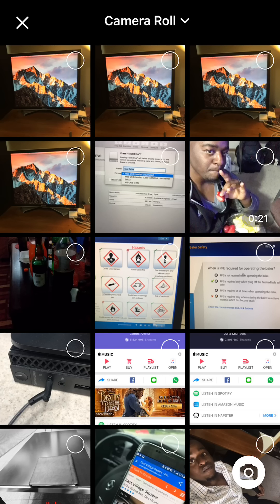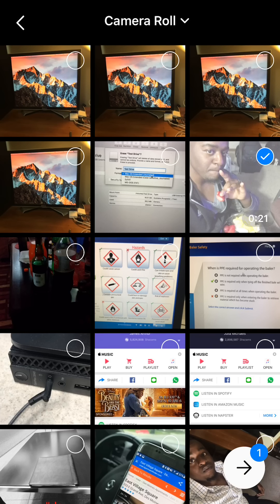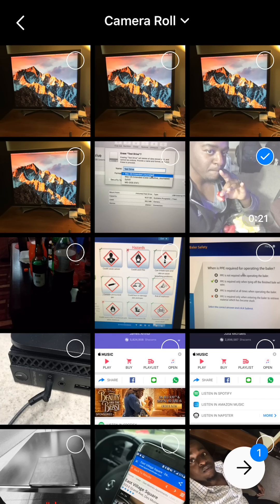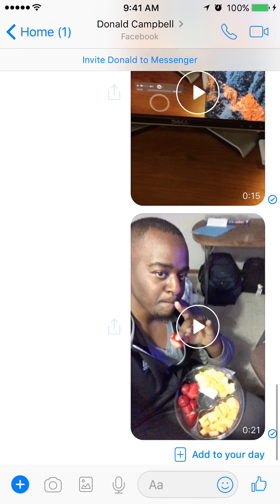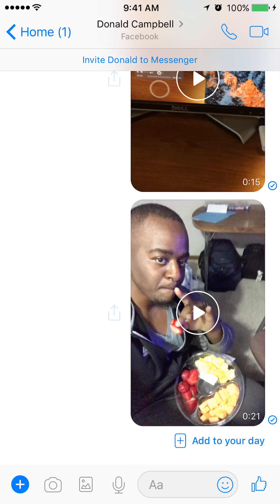If you want to send this video, just tap on it and it will show that it's selected. If you have multiple videos to send, you can keep tapping on other ones. To send a single video, tap the right-pointing arrow again and as you can see it's sending the video. There it is — that's the second way you can send videos in Facebook Messenger.